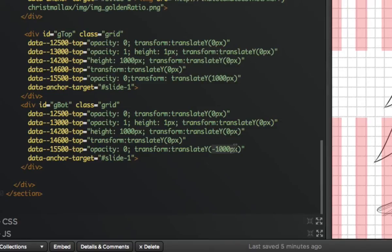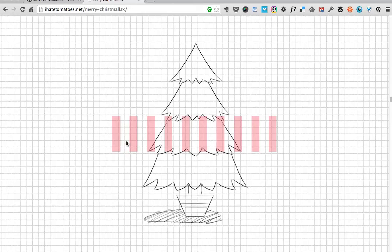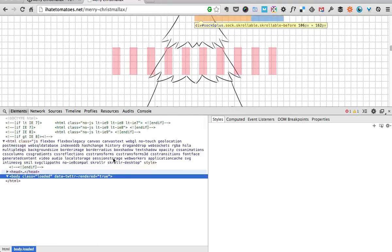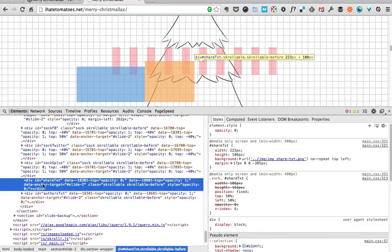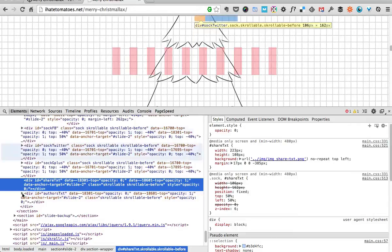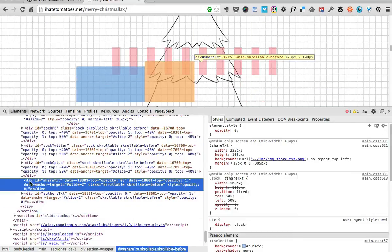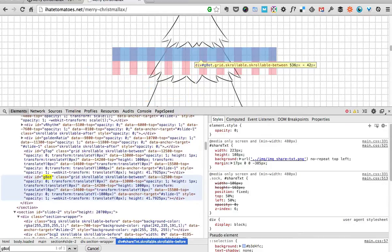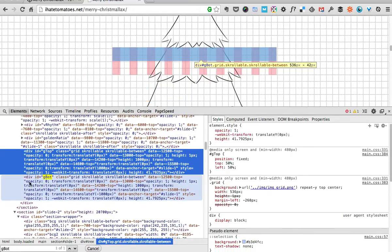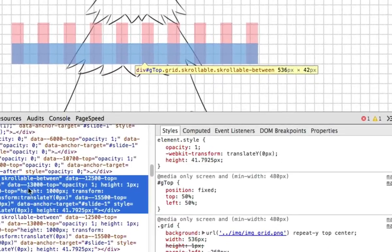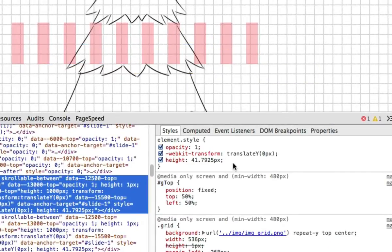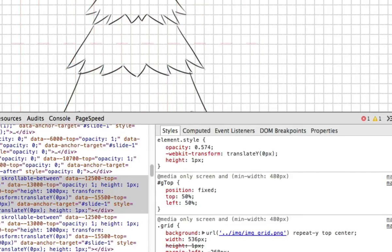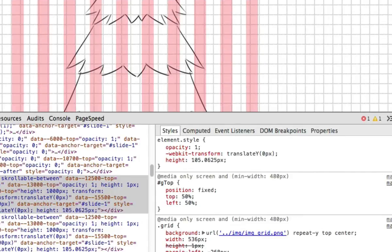To better understand how this effect was created, we're gonna deconstruct it once more in the web developer tools and that will give you a better idea how it was actually built and how it behaves. We will find that div G-bottom. So these are the two divs we're animating for this effect, and as you can see we're animating the height of it. When you scroll down you see how the height is growing from one pixel to a thousand pixels.